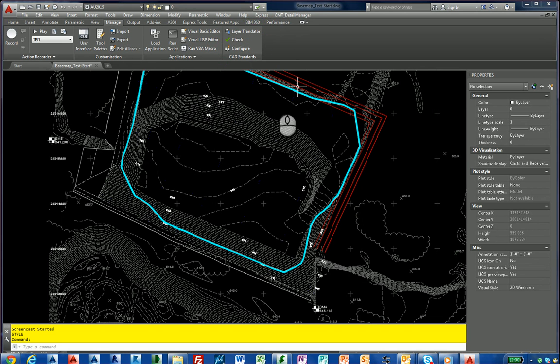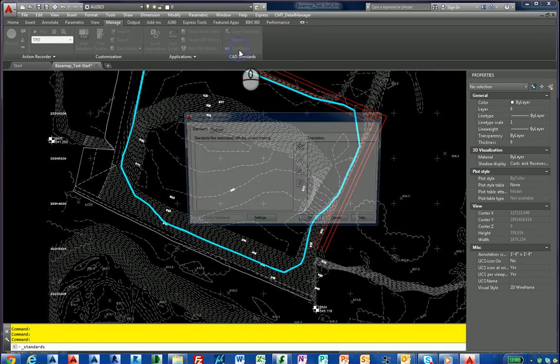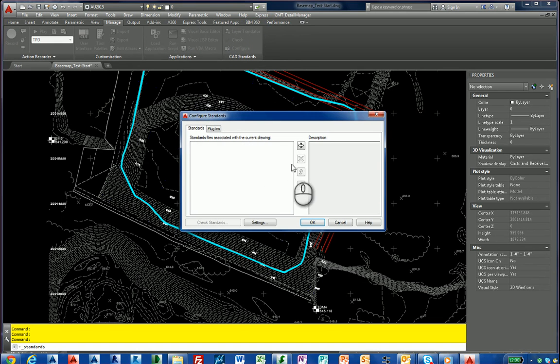Underneath the CAD standards panel as shown up in here, you have three options. You have the layer translator, you have check and configure. For this purpose, we're just going to configure for the text style.